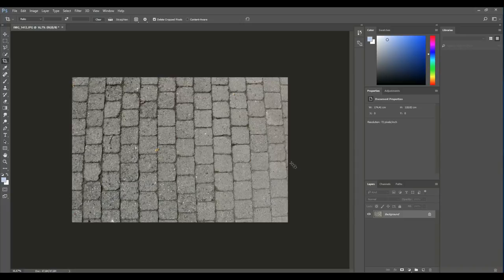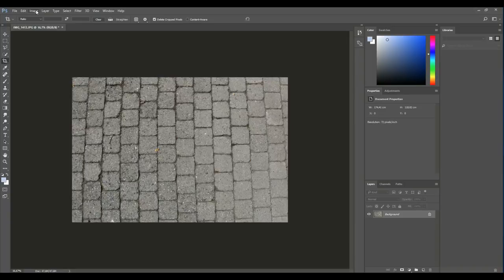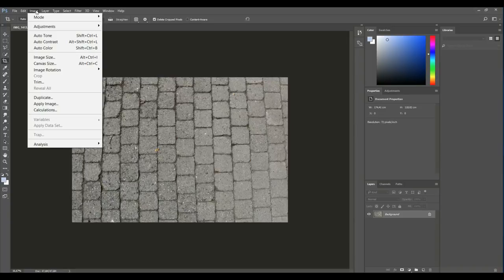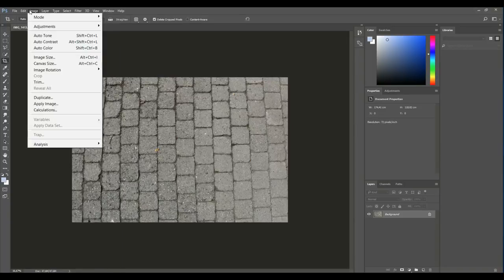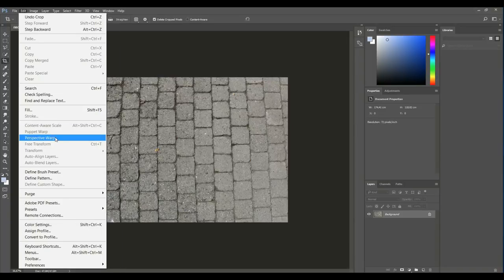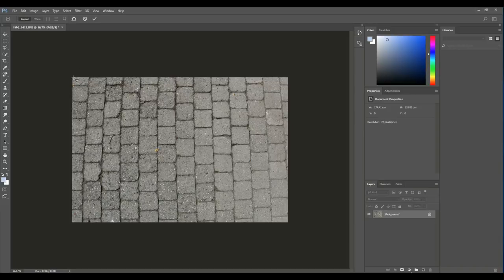All right, now the next thing we need to do is to fix that angle right there. So how we do that is we go up to, and I believe it's under Edit, yep, perspective warp. And we're gonna left click on the top left corner like so.